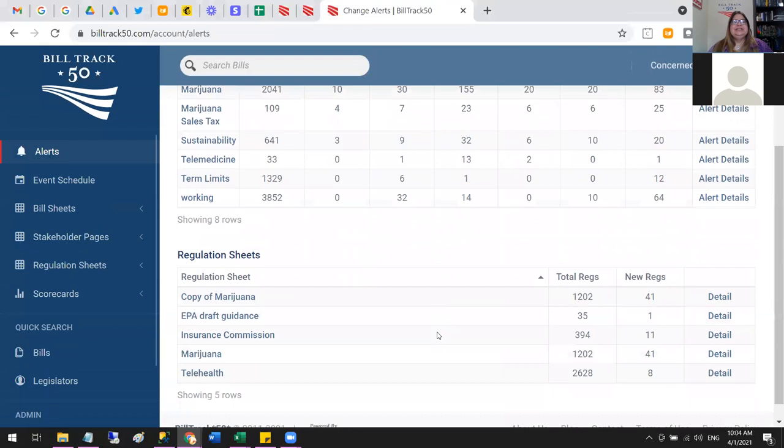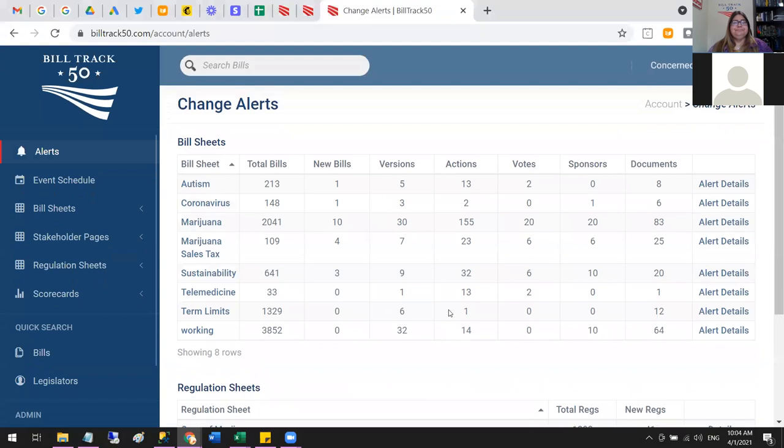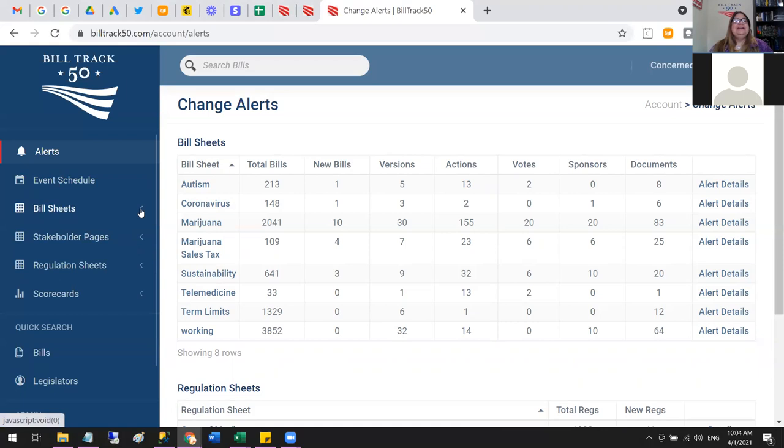The same thing applies for regulation searches if that's something you're interested in. That's how this dashboard is supposed to work — it's not meant to be a list of everything, just a highlight of the changes. You can get into your list of bill sheets by coming over to the bill sheet section, which shows all the searches you've set up.